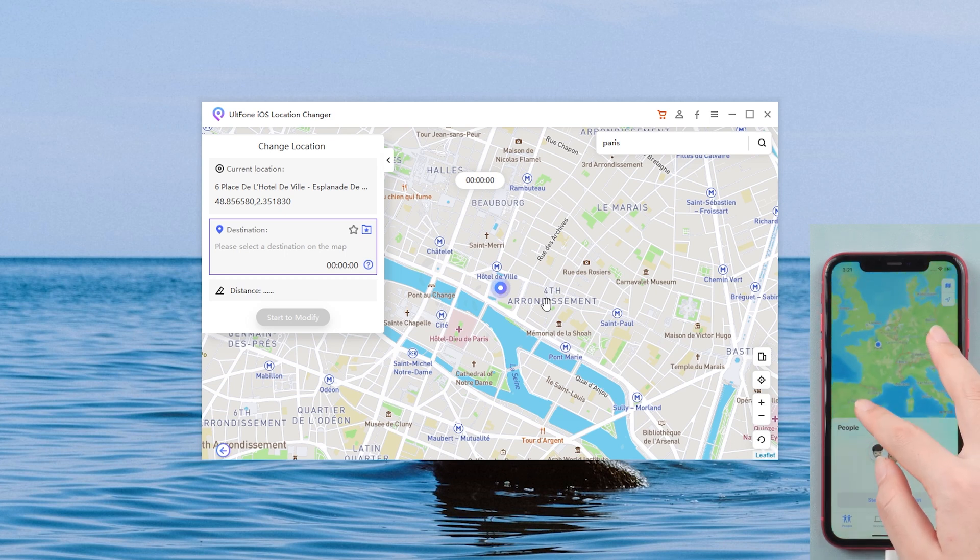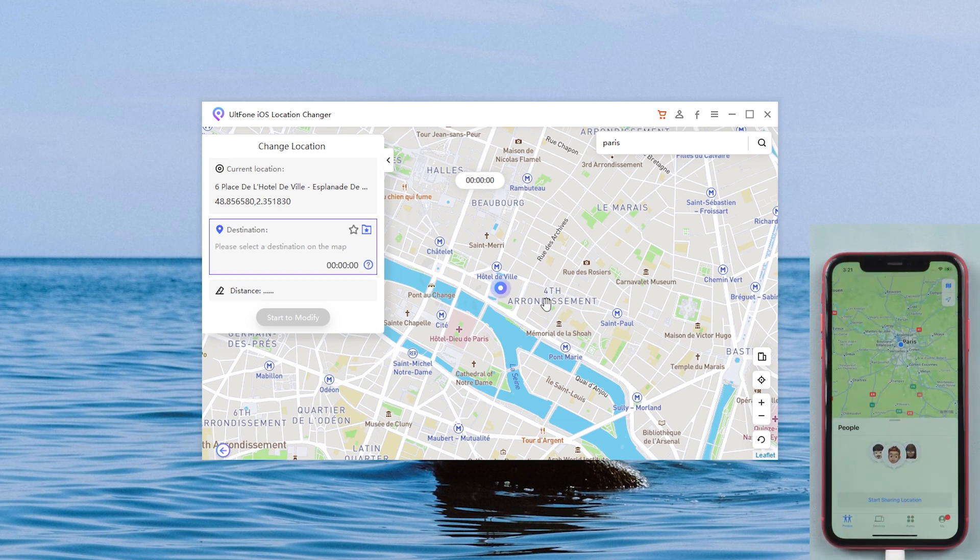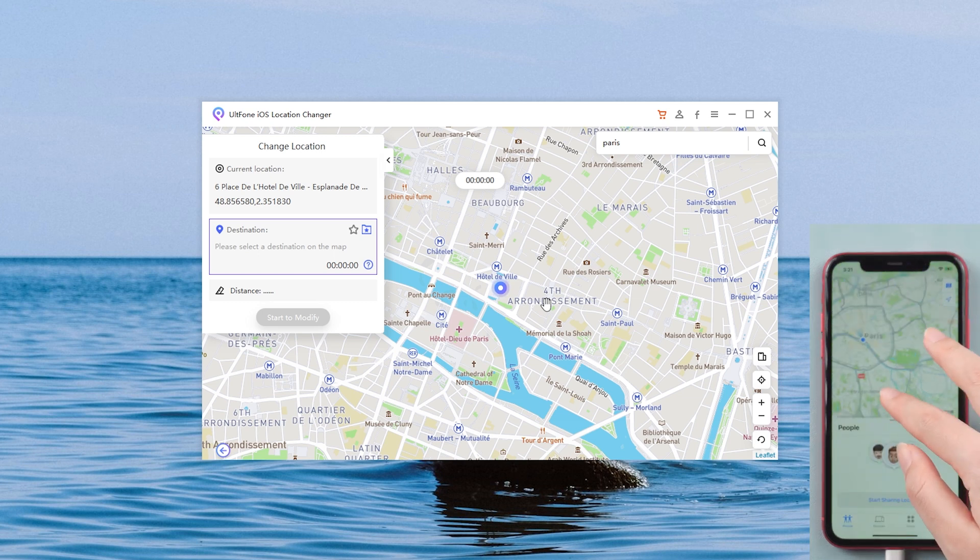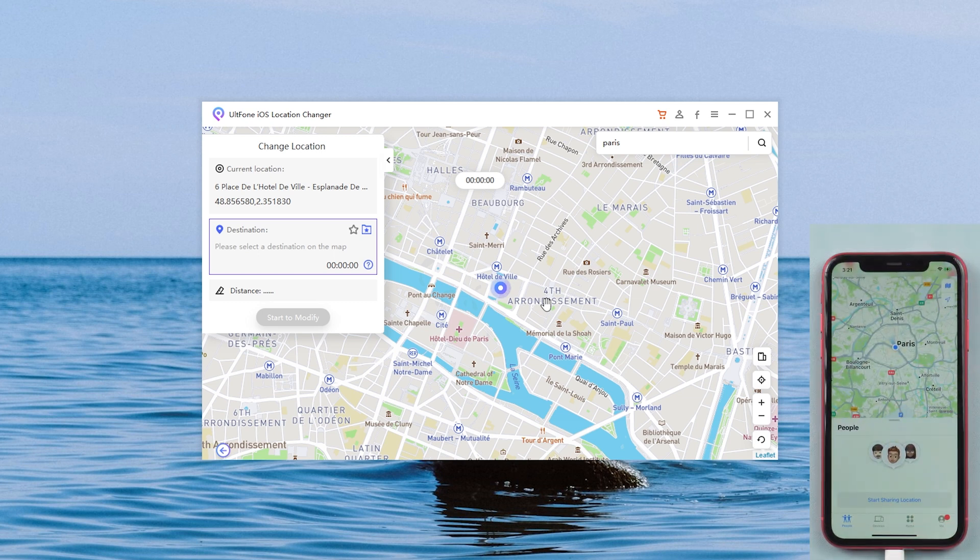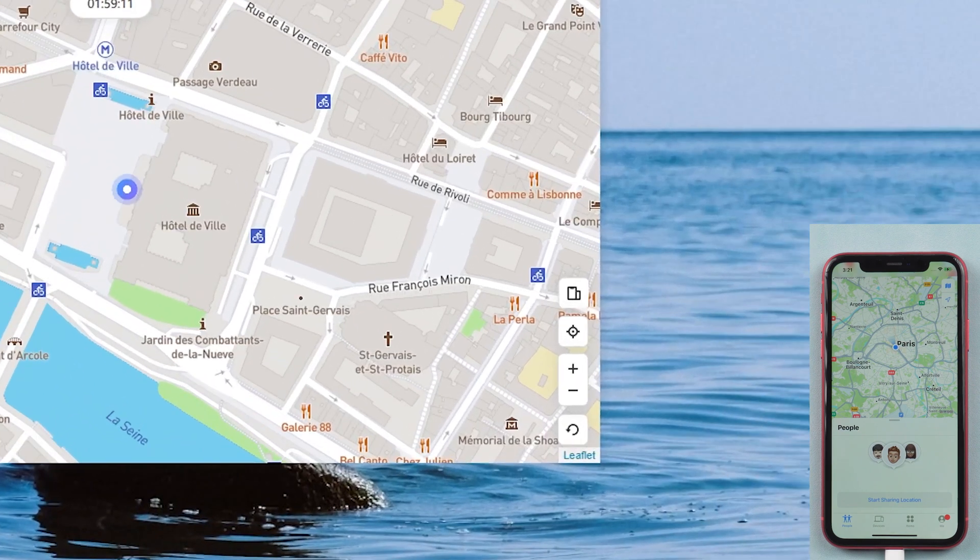With this method, you can change the location of Find My at any time. If you want to go back to the real position, just click the button in the lower right corner.